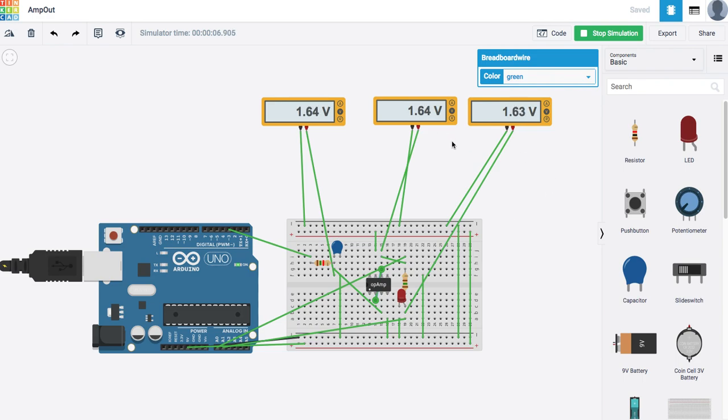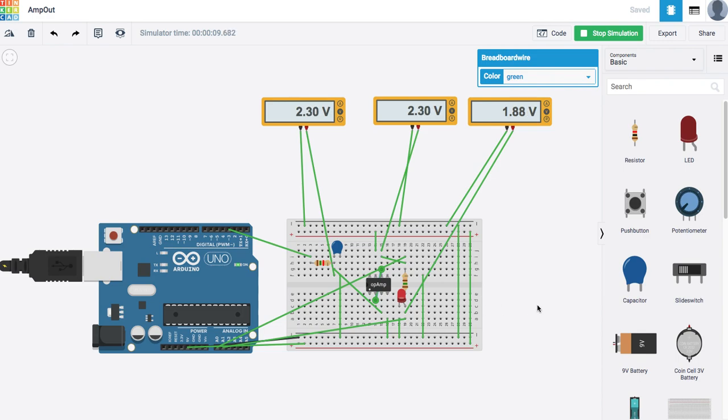It gets up to almost 2 volts and then the diode starts to light up. So you can see it's starting to light up here. And it gets brighter and brighter. So it's actually not doing a bad job of simulating what's going on.